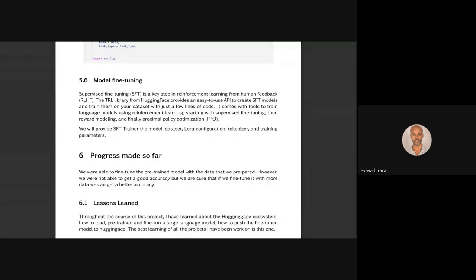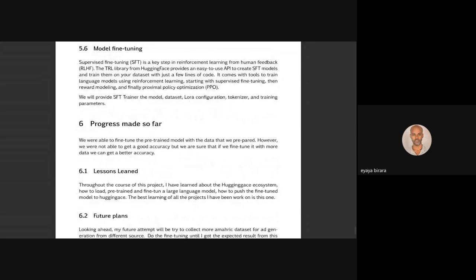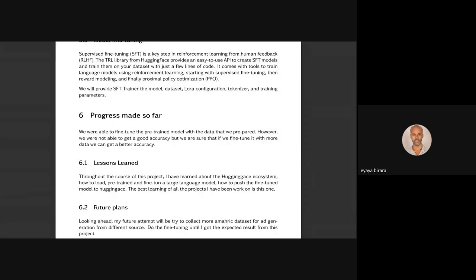The progress: we were able to fine-tune the pre-trained model and got some results, but it sometimes hallucinates. It gets the base functionality of the Gari model — if we ask it something related to the data it responds. If we ask it to classify a given text as ad or not ad, sometimes it gets it correctly but sometimes it doesn't. That's partly because the number of data points is small.